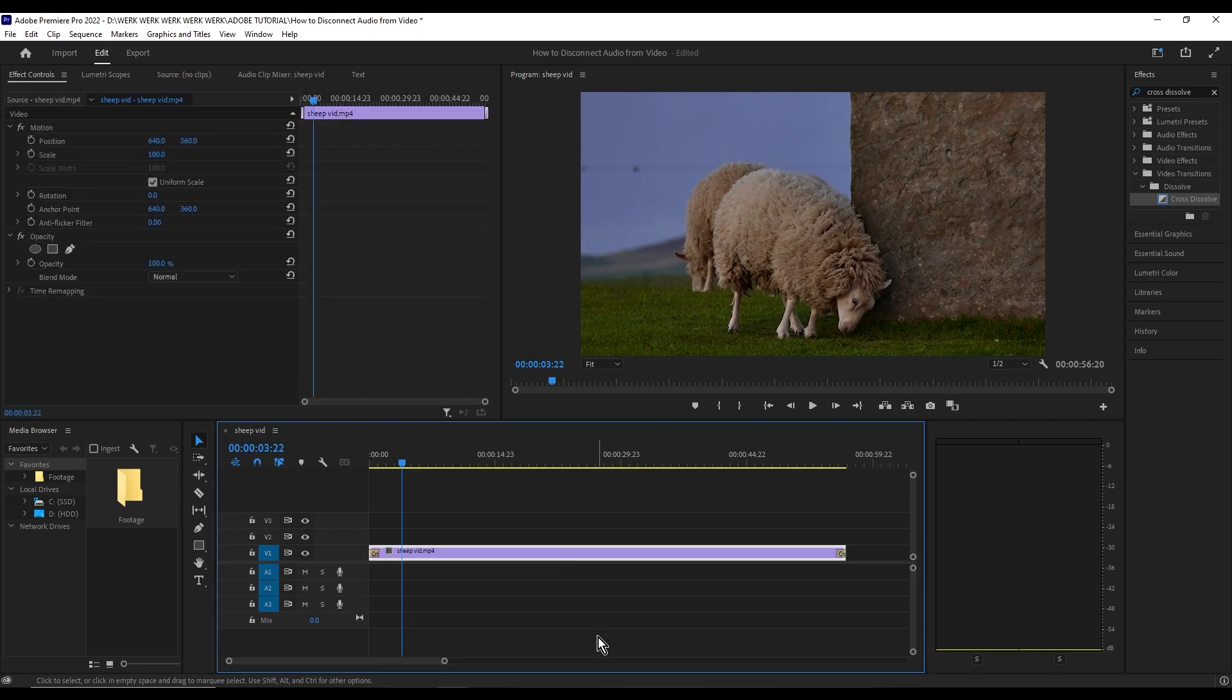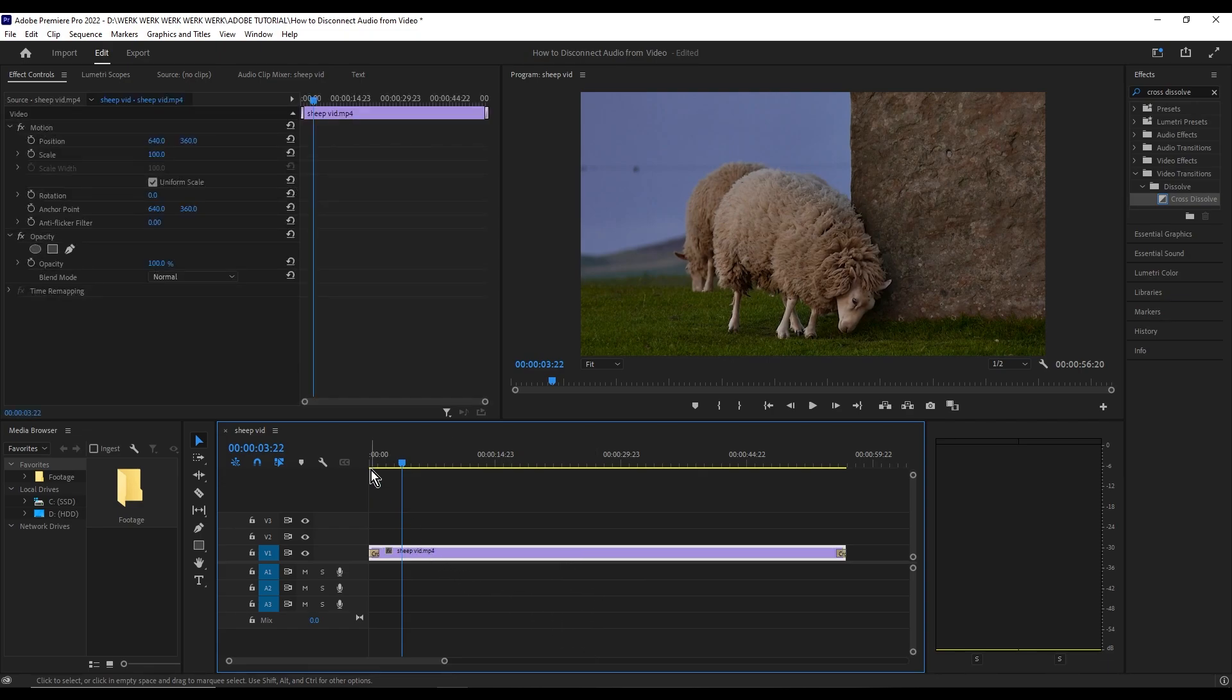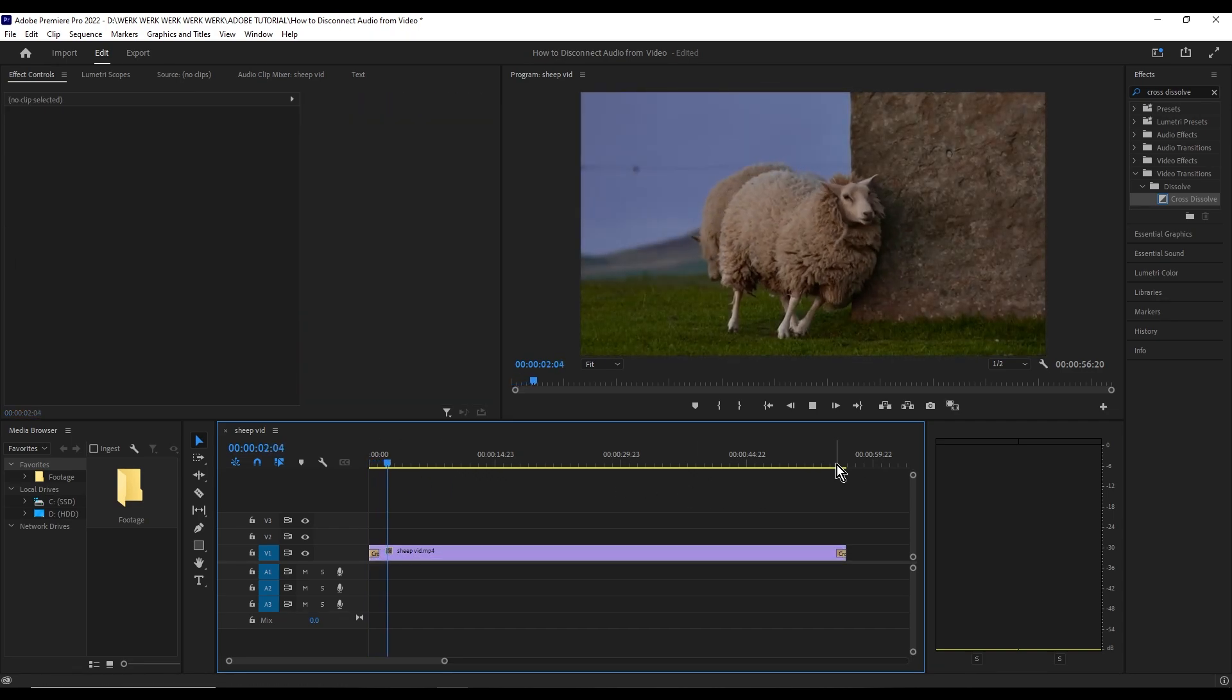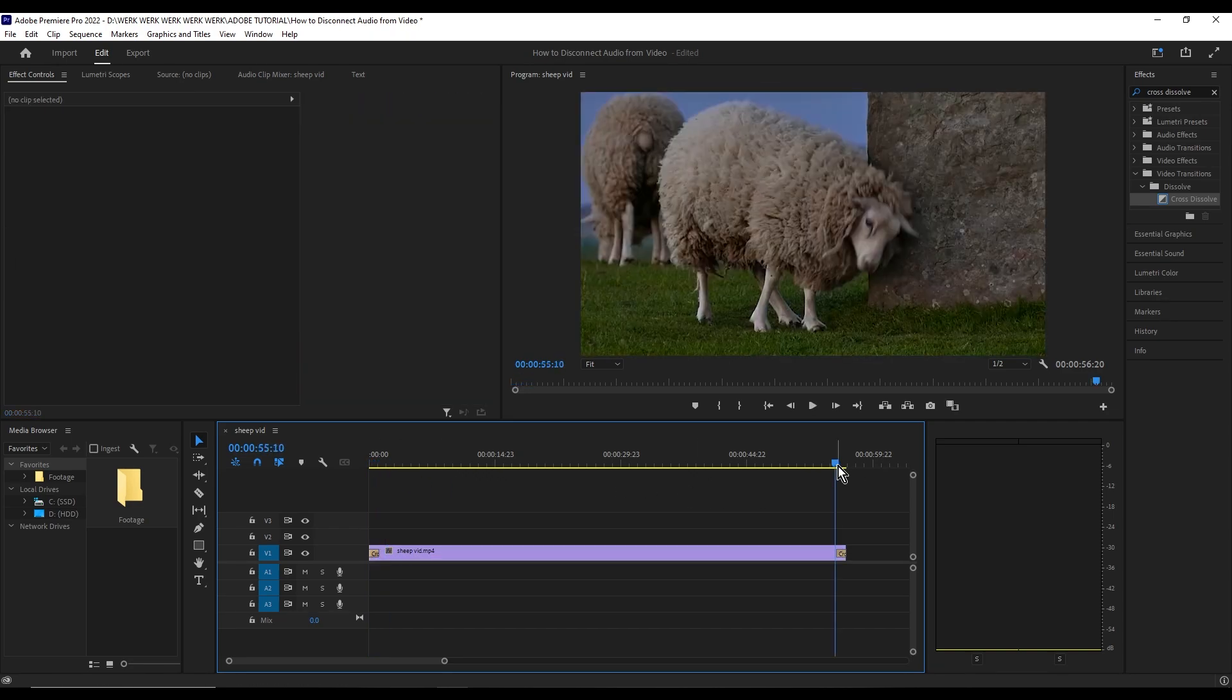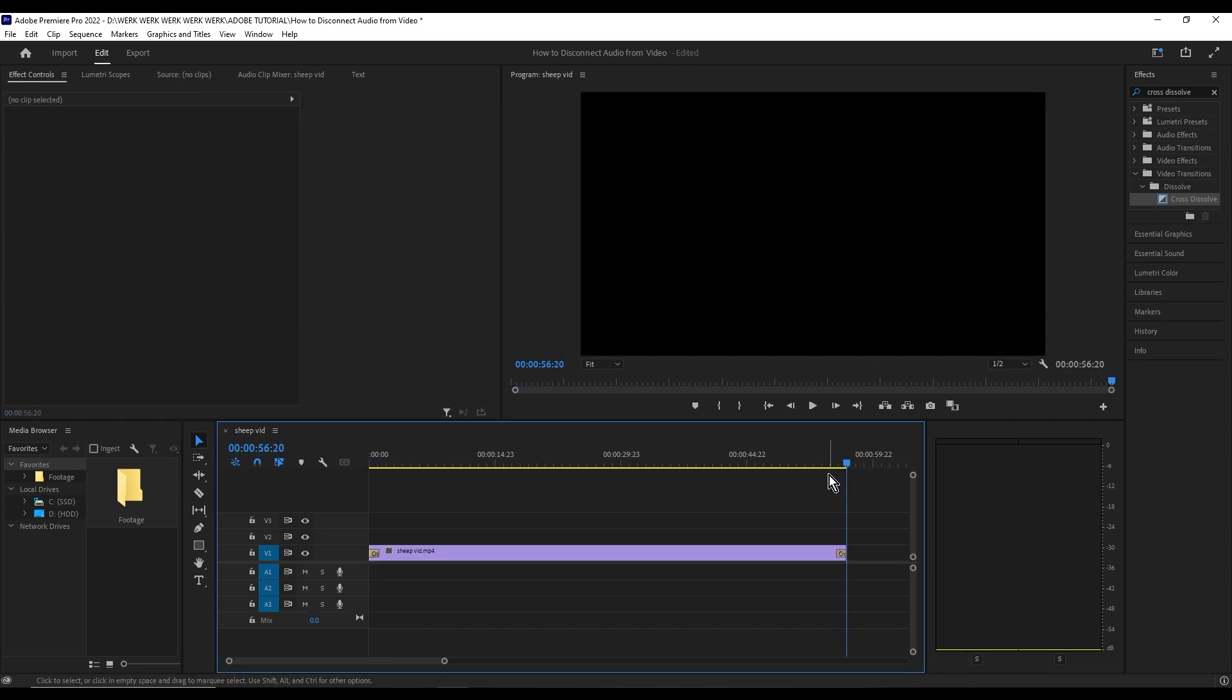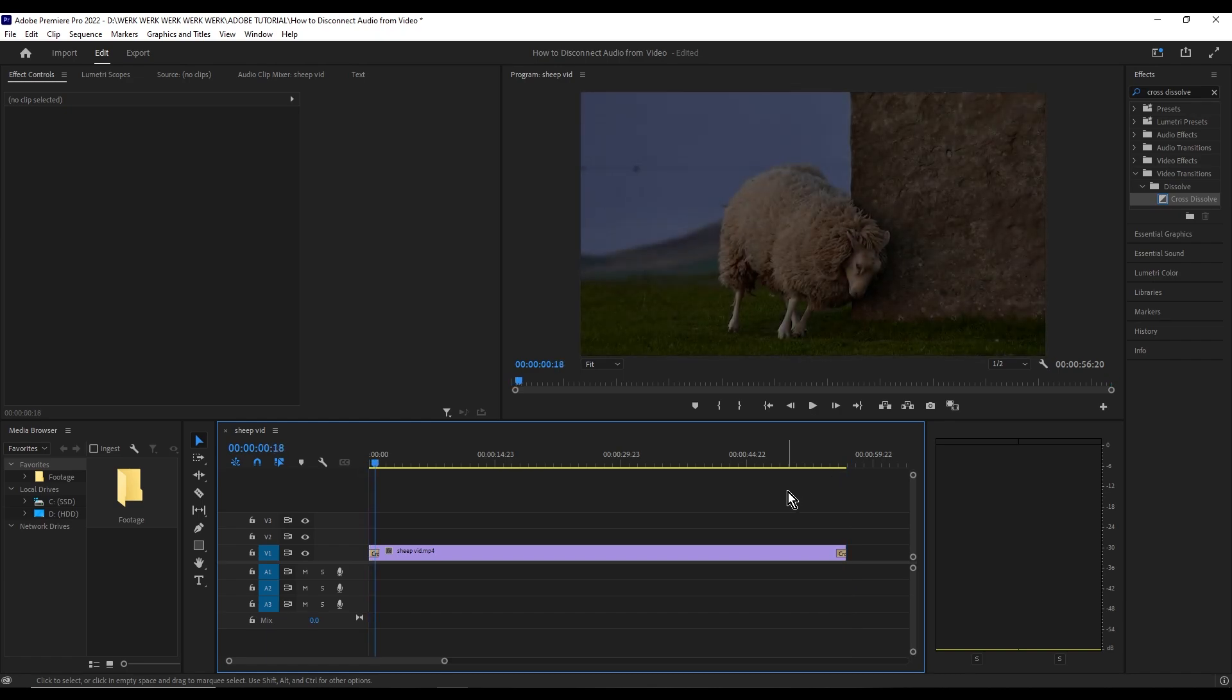And voila, we have a fade in and fade out. So that's about it, hope you guys enjoy. See you on the next one.